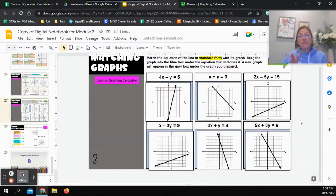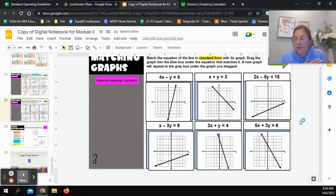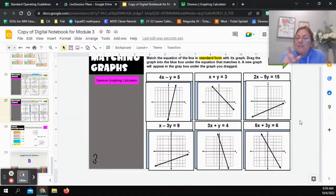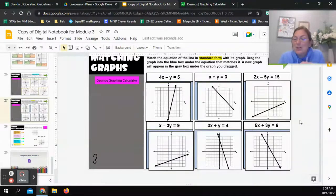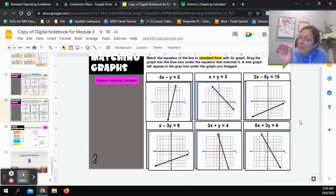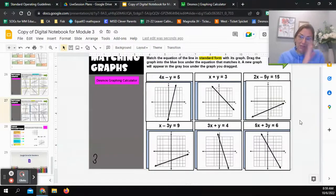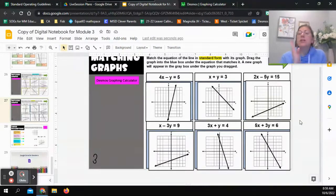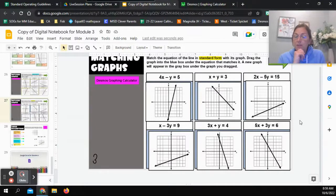What I want you to get from this is that you can use the Desmos calculator to get a picture of the graph and make your decisions. Focus on the y-intercept first, then whether the graph is leaning left or right, and then look at the steepness of the line to see if you can match them.